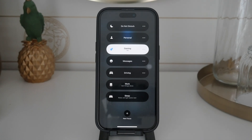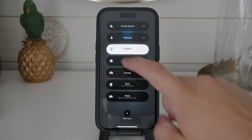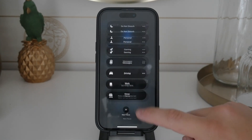Using the Focus mode feature, you can enjoy uninterrupted gaming sessions without the constant distraction of notifications. This setup allows you to customize your notifications to fit your lifestyle and gaming habits perfectly.